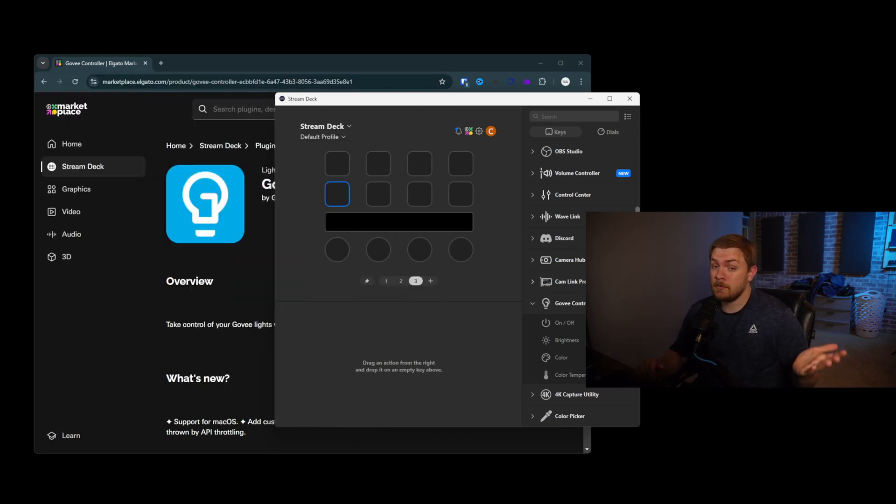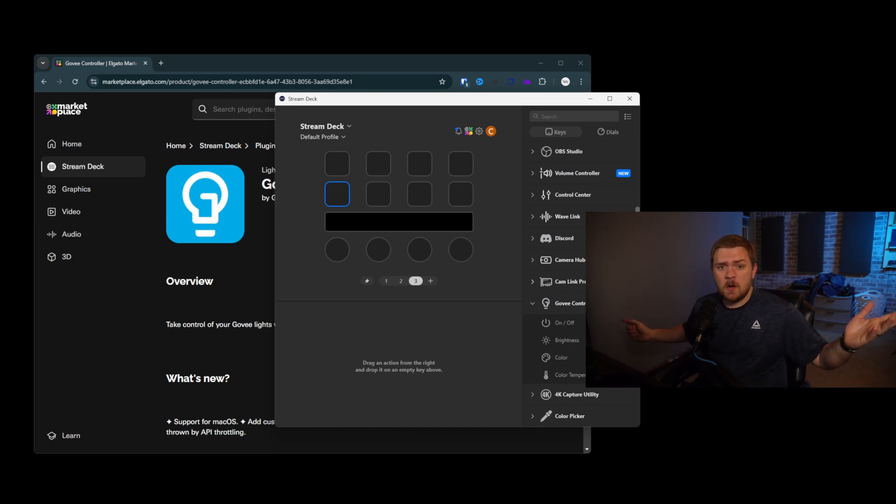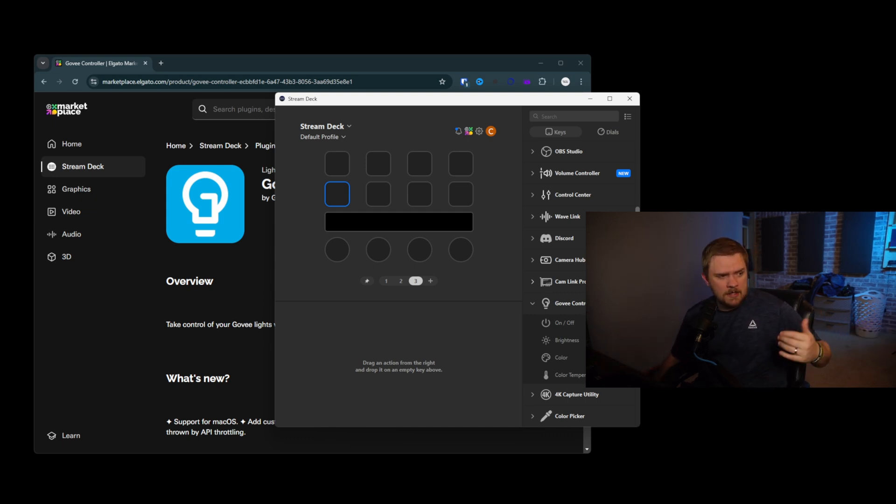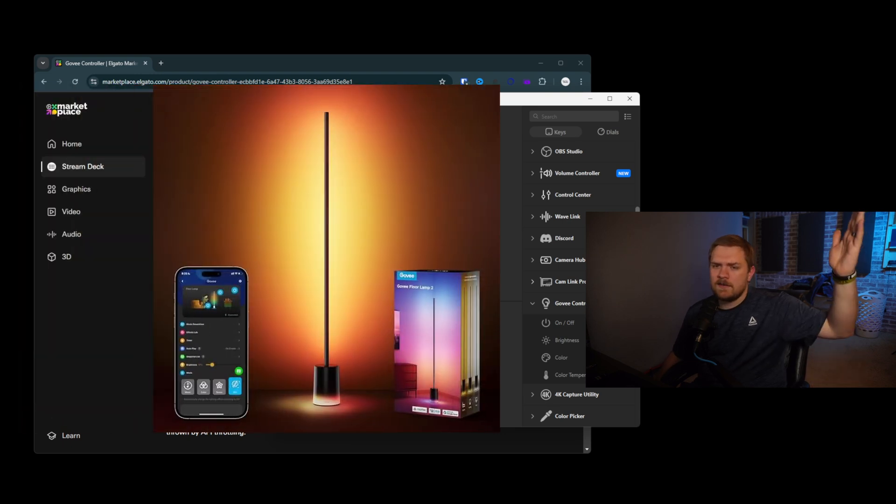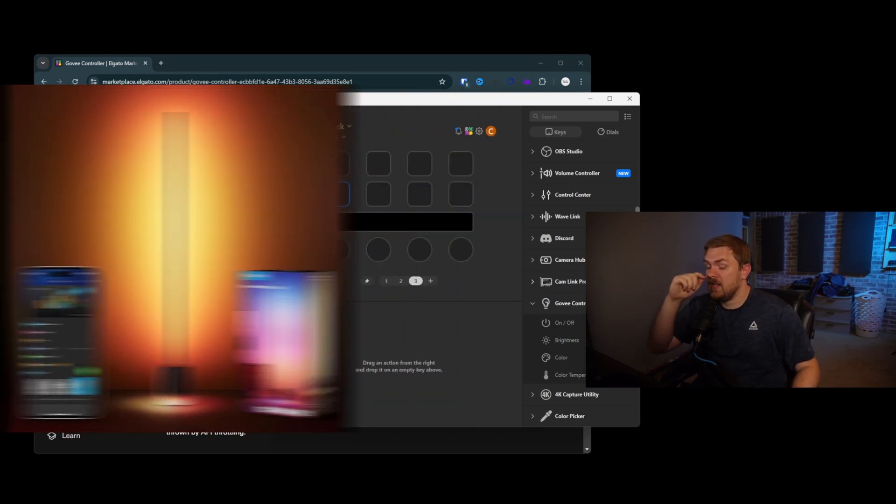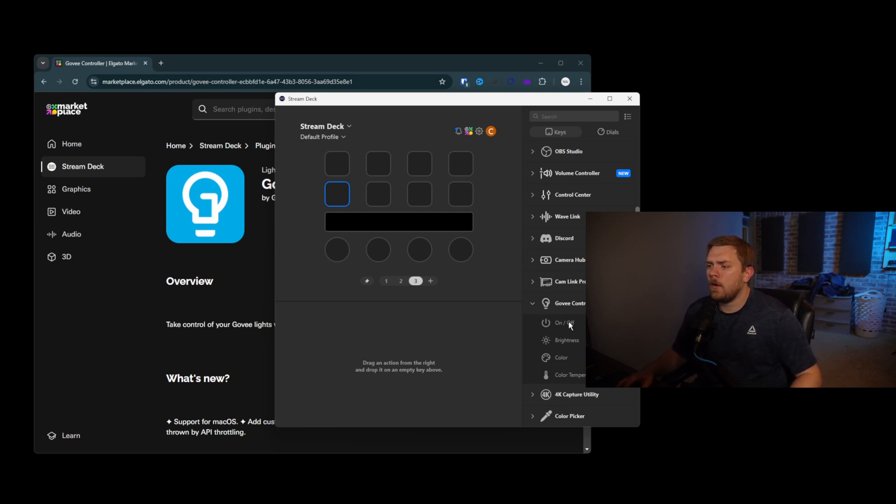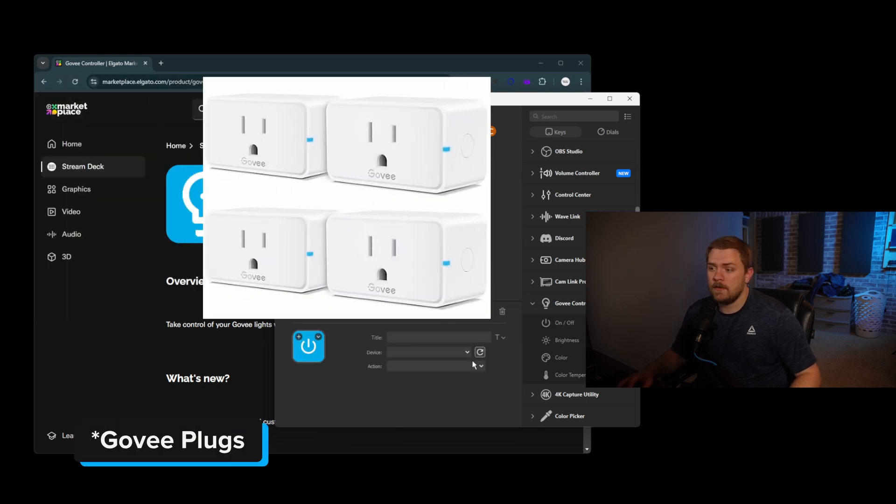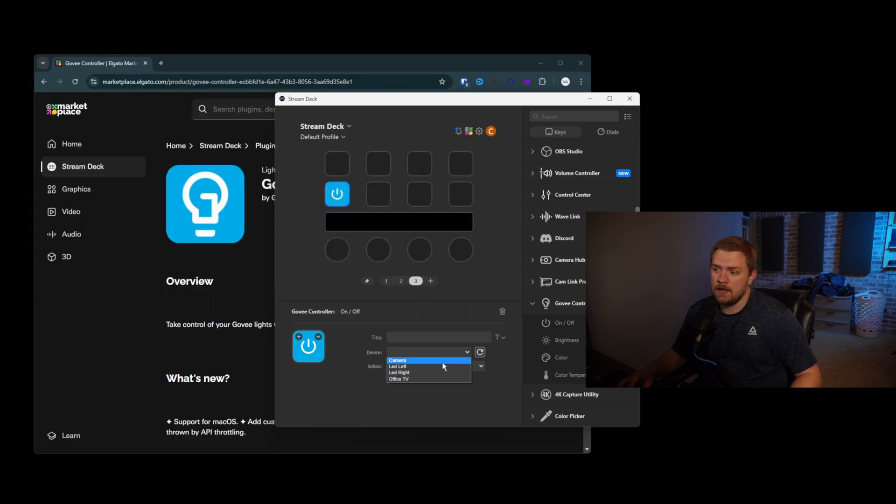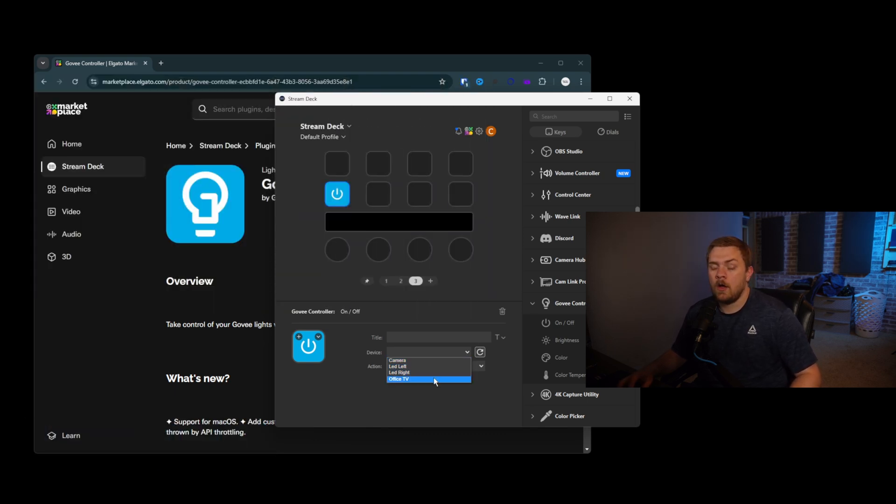If you do have them, cool. They also make more than just RGB LED strips. They make lights that tower over in the corner and could look really good in the background of a stream. And it would be really neat to see how you could also figure out how to use that in some other capacity. But also, they have these things called Govee strips. And if you can see here, I've actually got them paired to different things. I've got a camera, an LED left, an LED right, and an office TV.